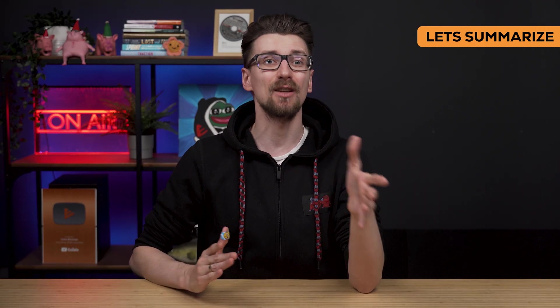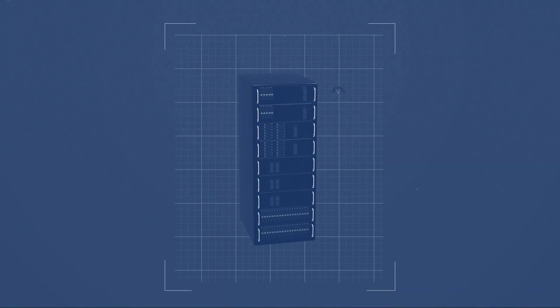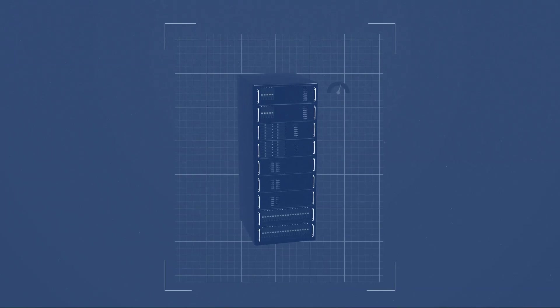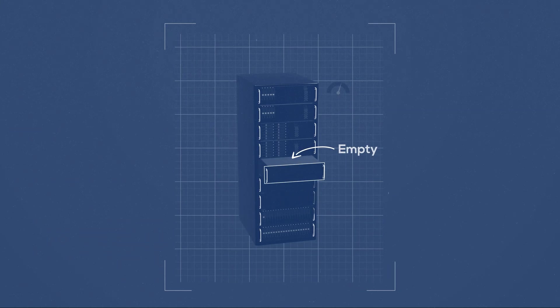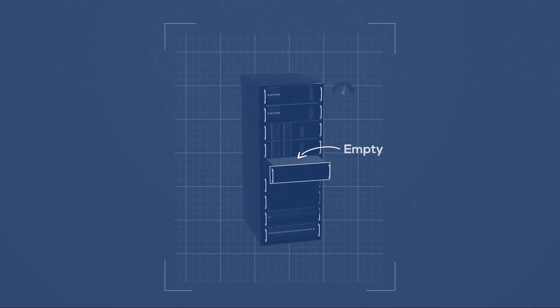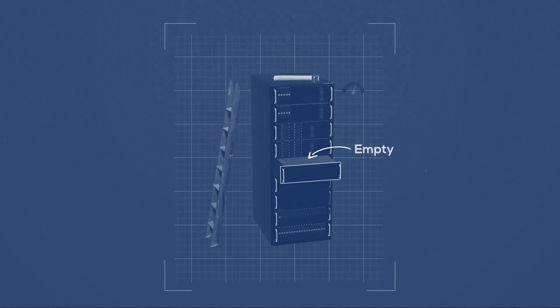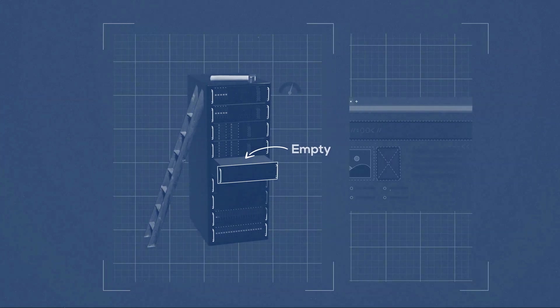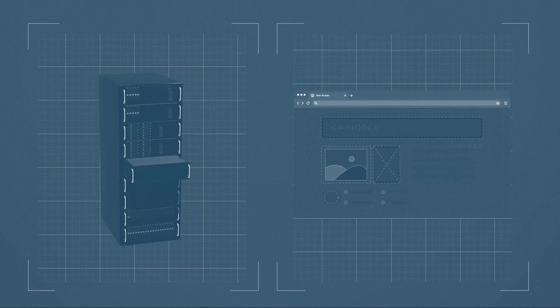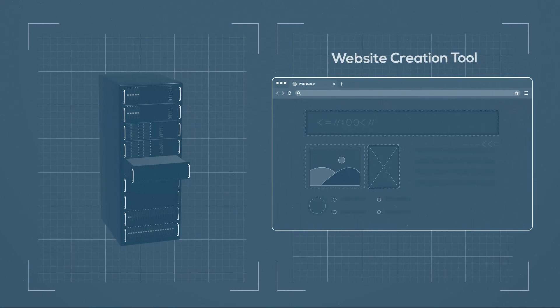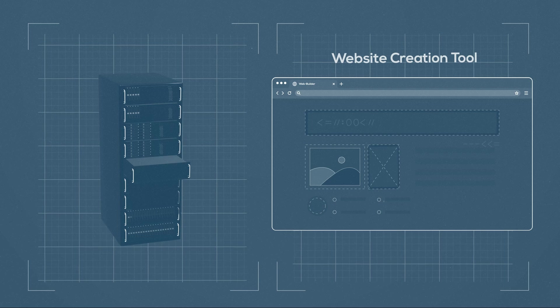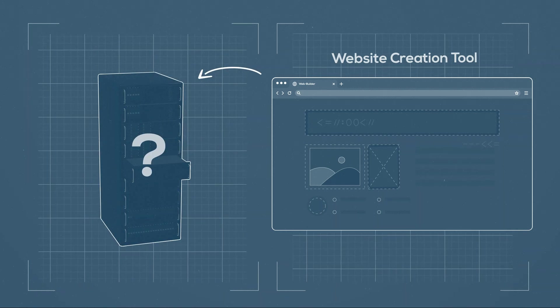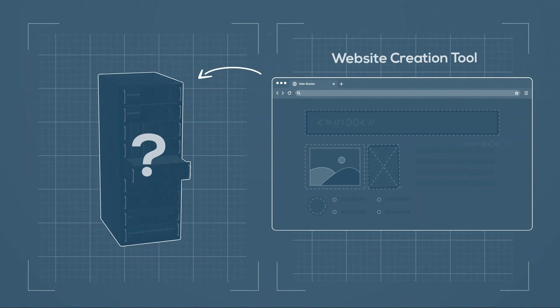With web hosting, you're buying a server and you can specify what kind of server and how powerful you want for it to be. It comes completely empty after purchase, so as for the tools to create your website, do it any way you want to. As for website builders, you're buying the website creation tool that just happens to come pre-installed on a server, but you have no idea what type of server it is.